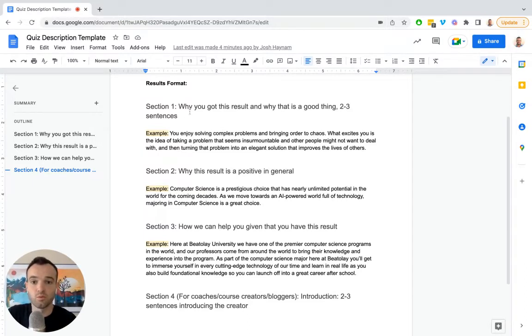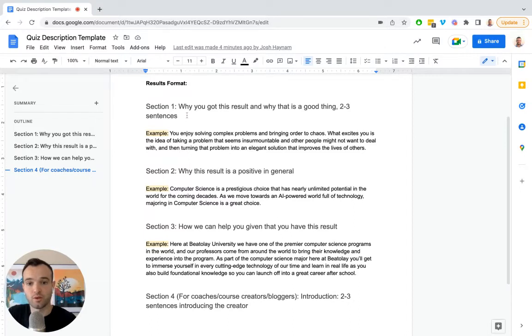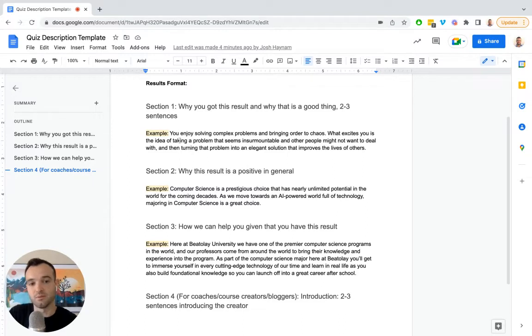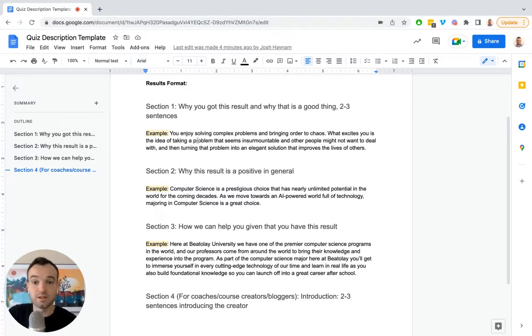Section number one is why you got this result and why that's a good thing, and you write two to three sentences. I have an example here, I'm not going to read it out, but this is from a college major recommendation quiz template that is in our builder.